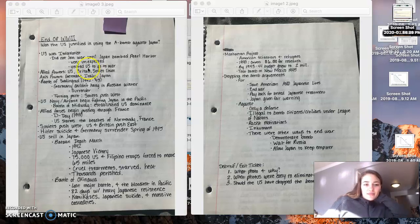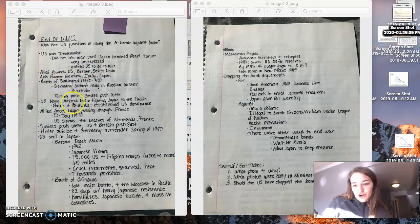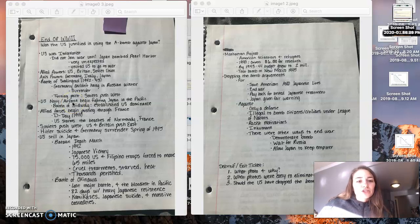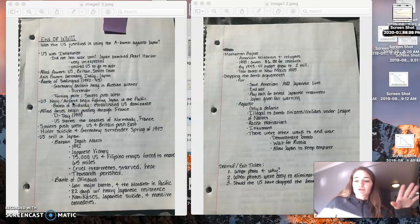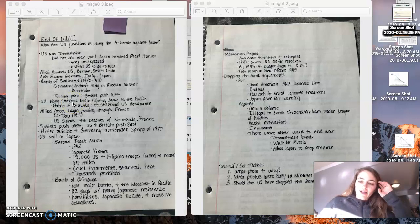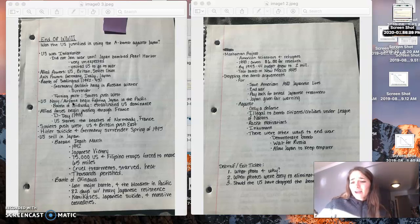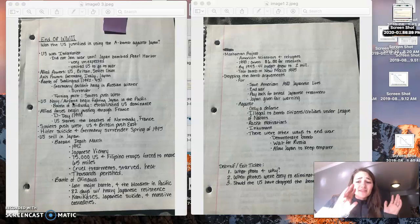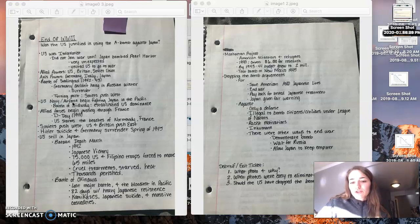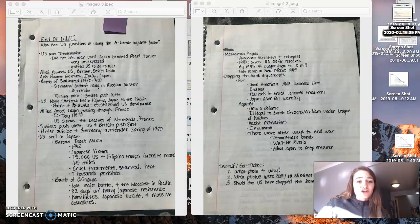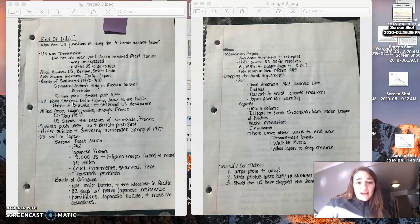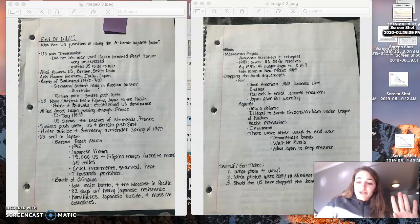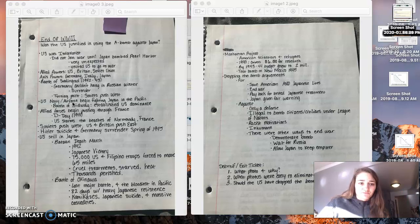So the Battle of Stalingrad was a big turning point in ending the war in the European theater. Germany attacked Stalingrad, which was this kind of like last holdout in the Soviet Union. They pushed and pushed and pushed until they hit Stalingrad. And they threw everything they had at Stalingrad. And then the Russian winter hit. And the German soldiers just were not prepared for the fierceness of the Russian winter. And ultimately, they had to surrender.